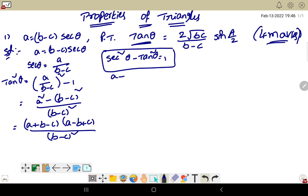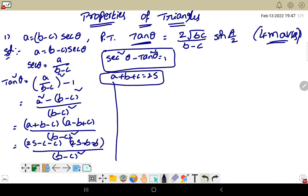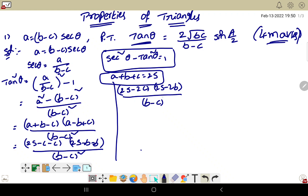Now remember the formula: a plus b plus c equals 2s. So a plus b equals 2s minus c, giving 2s minus c minus c, which is 2s minus 2c. And a plus c equals 2s minus b, giving 2s minus 2b. All divided by b minus c whole square.